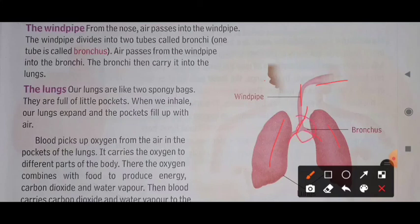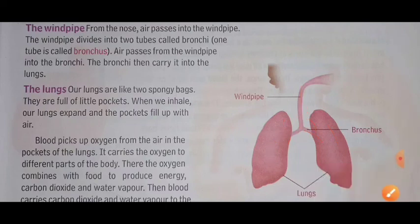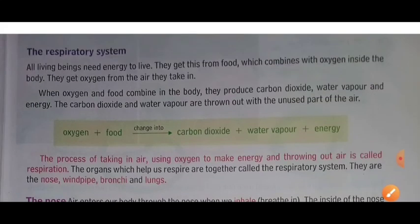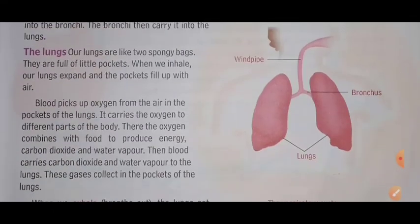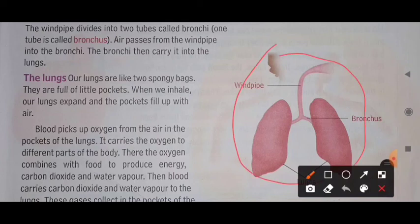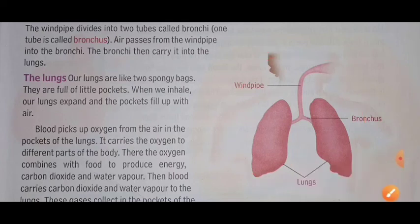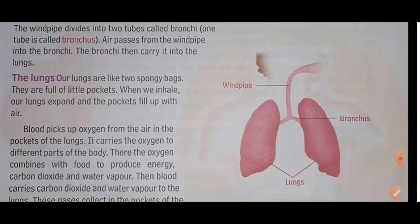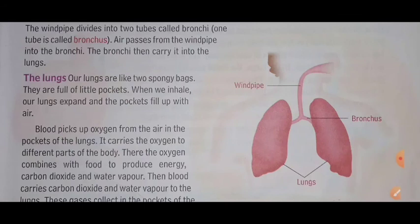The respiratory system delivers oxygen to different parts of our body. The parts of the respiratory system include the nostrils, windpipe, bronchus, and lungs. Your homework is to draw the diagram of the respiratory system.